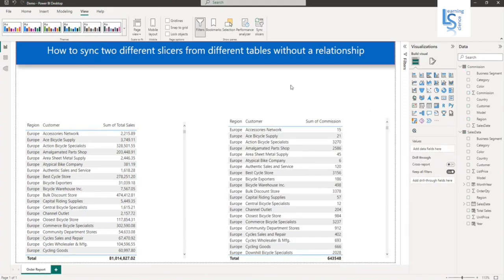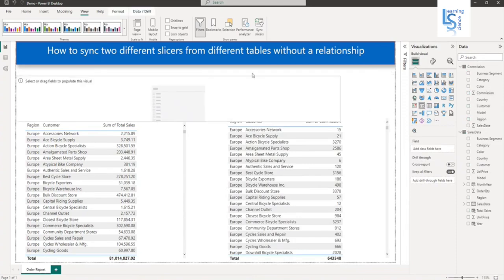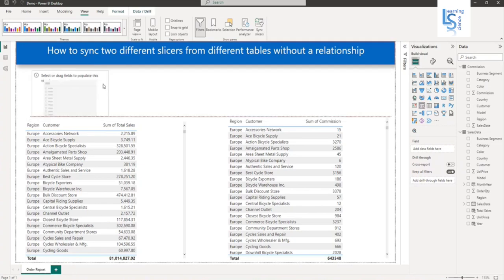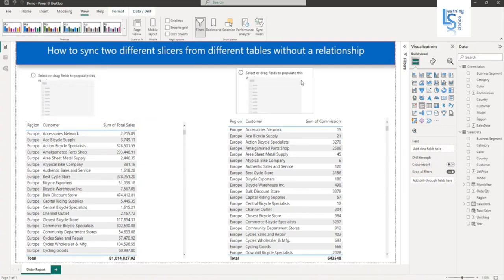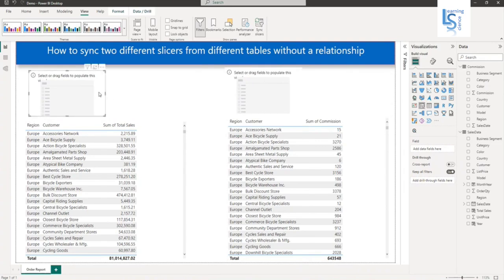Now I will add a slicer here. Let me adjust the size of the slicer and copy and paste it. I will tell you later about this slicer. Now I will add the region column from my sales data table.